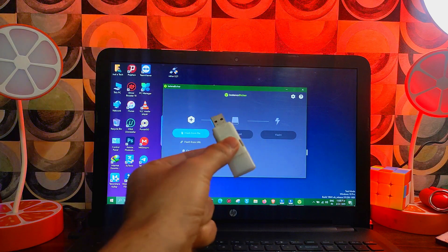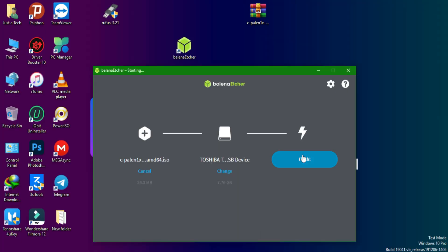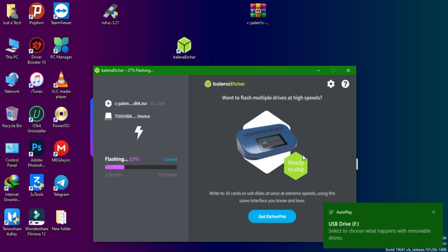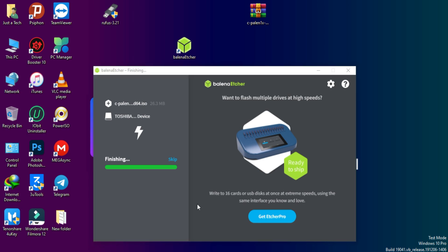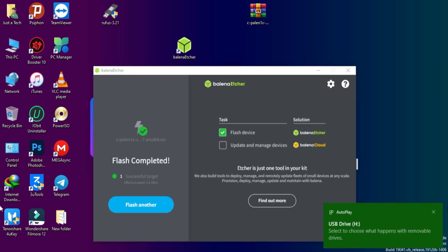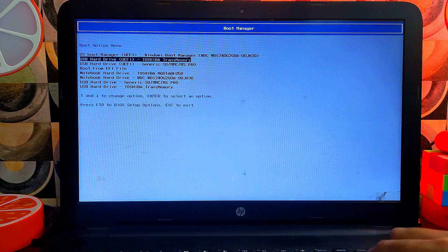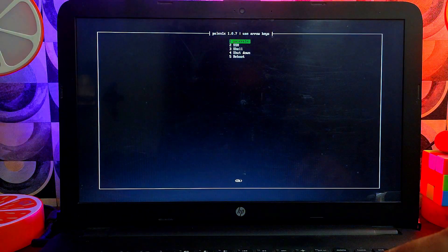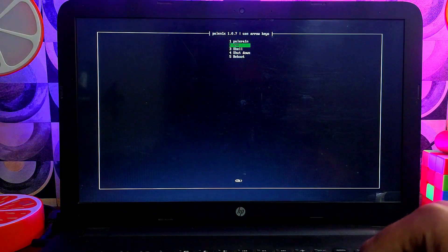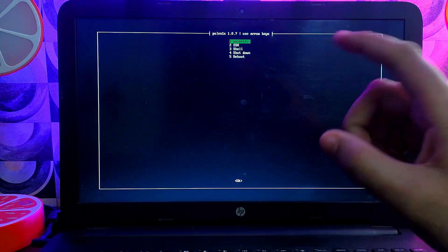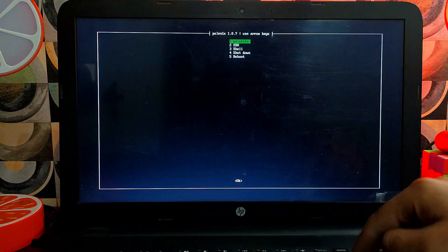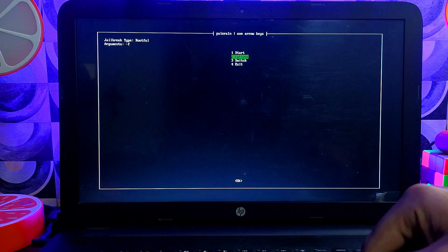After making it bootable, we need to boot Palen3x from the USB drive. Reboot your system, go to your BIOS settings or boot manager, select the USB drive from the list, and boot from it. If you don't know how to enter BIOS or boot manager, search your laptop or system model on Google and you'll find the shortcut key. Once booted, you'll see the Palen3x main menu with options: Palen3x Jailbreak, SSH Connect, Shell, Reboot, and Shutdown.